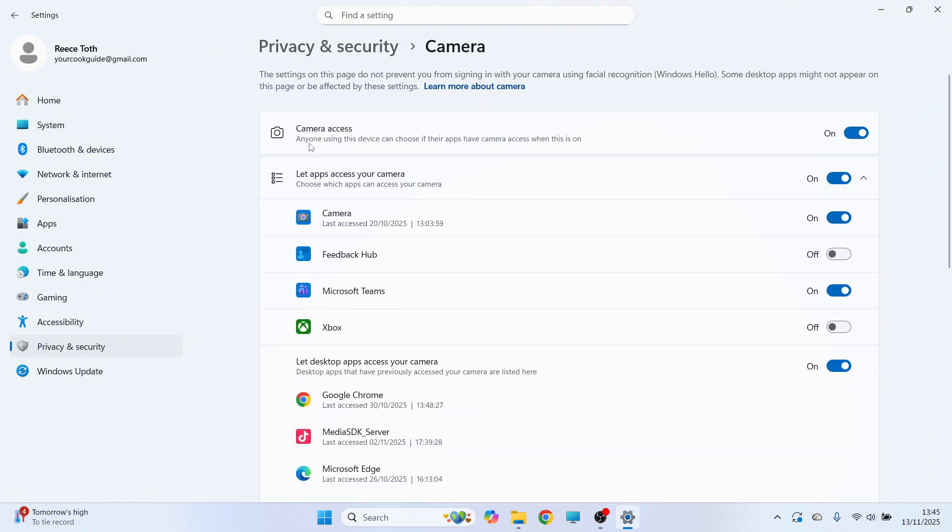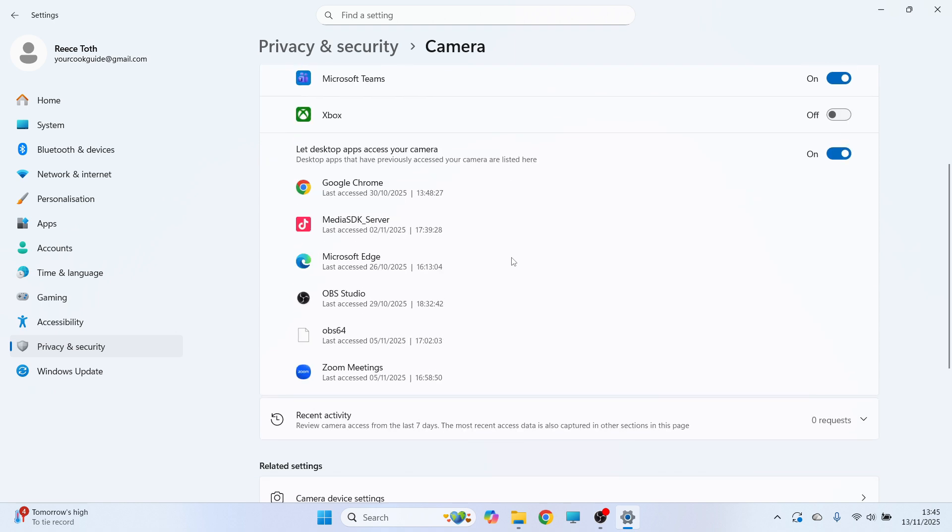Make sure the camera access is turned on like this. Make sure let apps access your camera is also turned on. Also, make sure the camera app or the app that you want to use is turned on like you see here. And finally, make sure let desktop apps access your camera is also turned on.